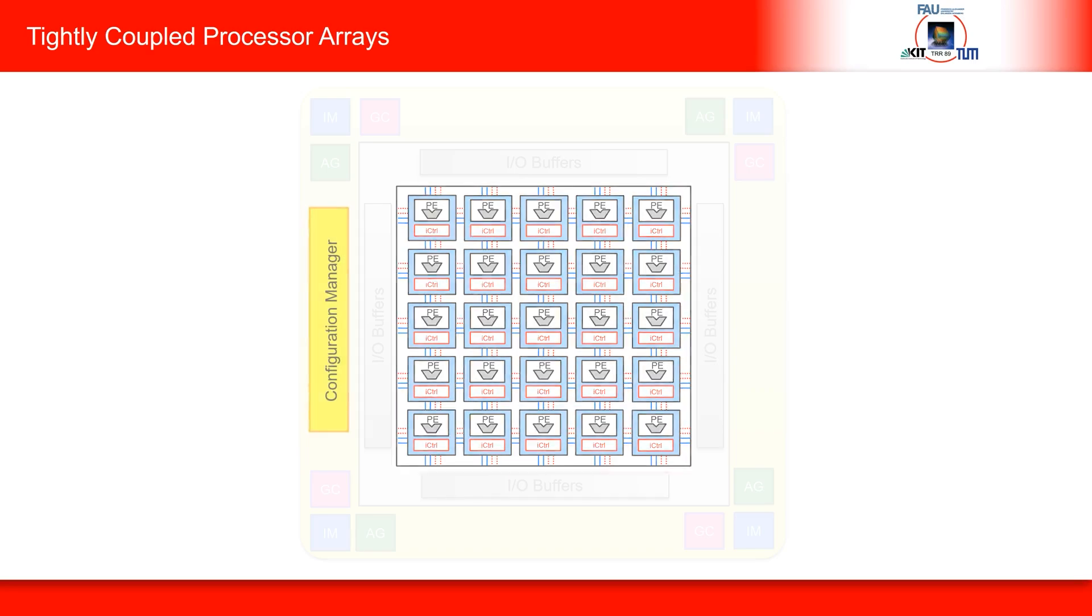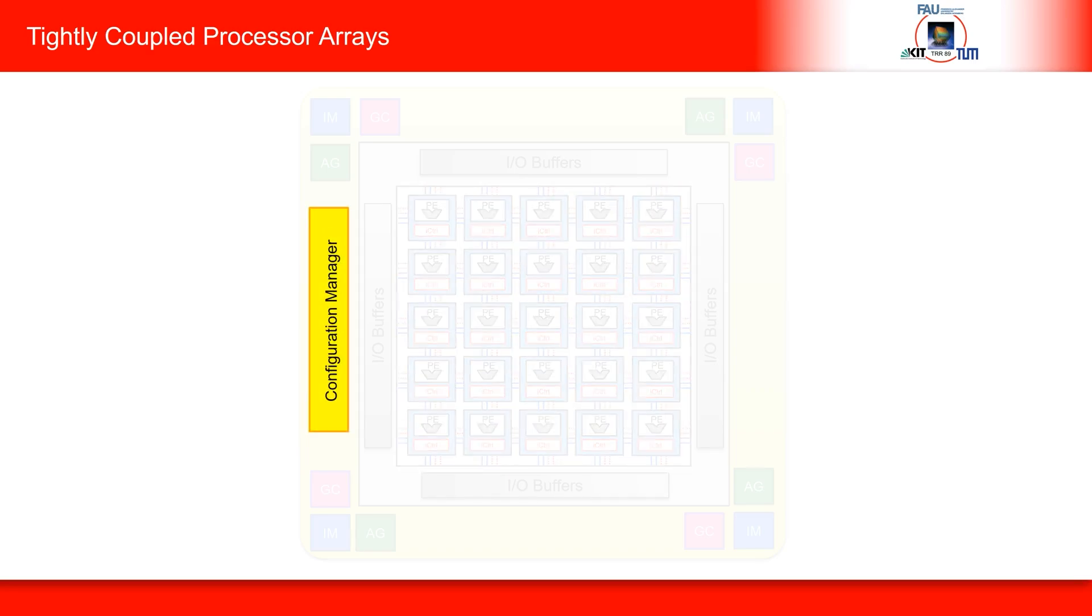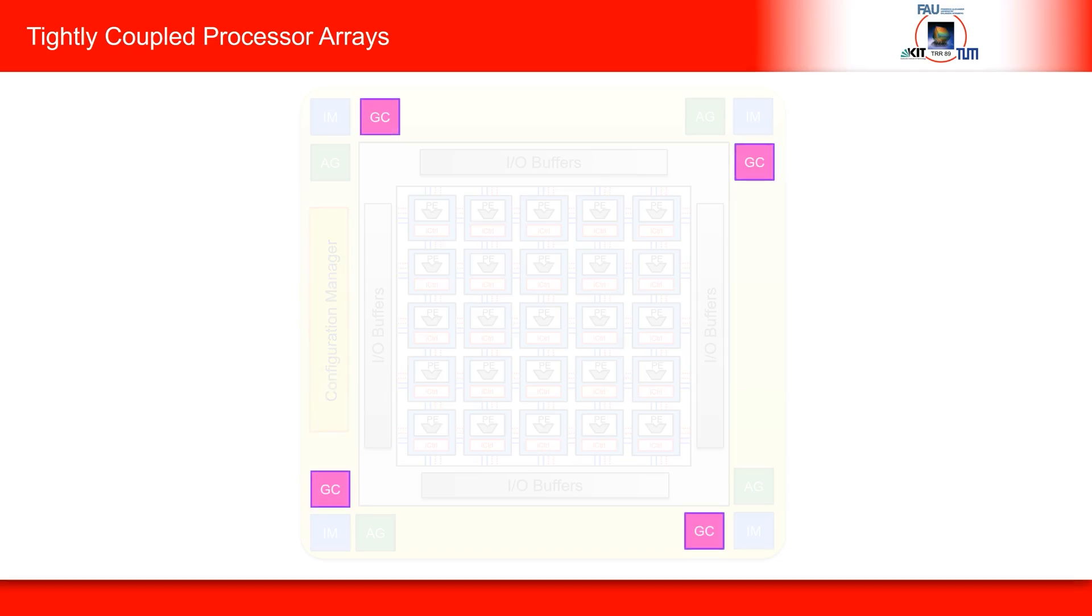At the periphery of the TCPA, a configuration manager loads instruction sequences into the PEs, central global controllers manage the entire control flow of these PEs, and address generators are used to move the data from the peripheral IO buffers to the PEs and back.